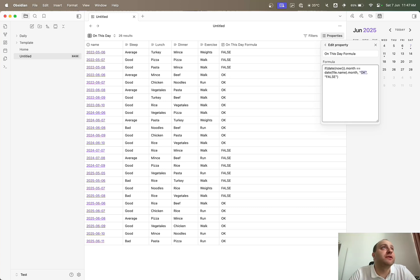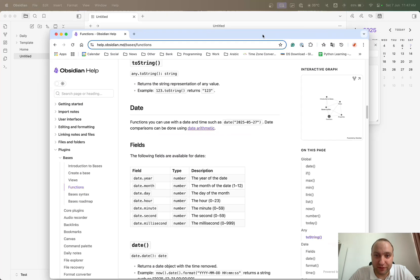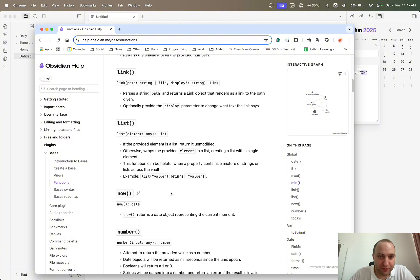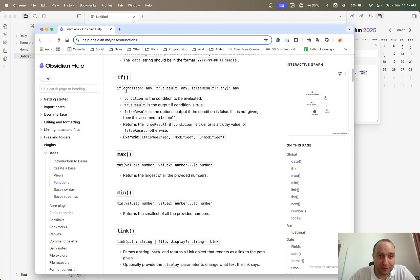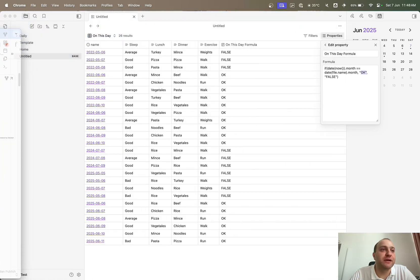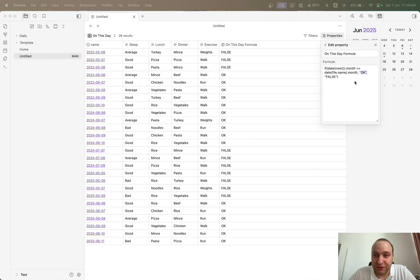If you want to explore these functionalities, you can see them in the Obsidian documentation. For example, date.year pulls out the year, then month, day, hour, minute — you can play around as you wish. The IF functionality is listed there too: if the condition is met, what's the true result, and what's the false result. So you can do: if month equals month, give 'okay'; if not, false.